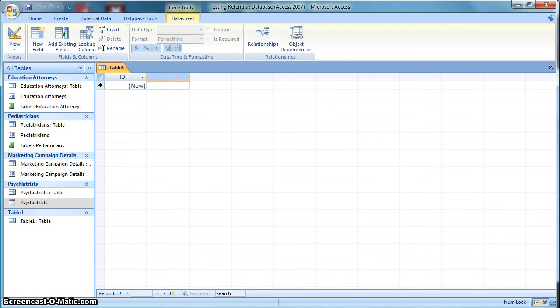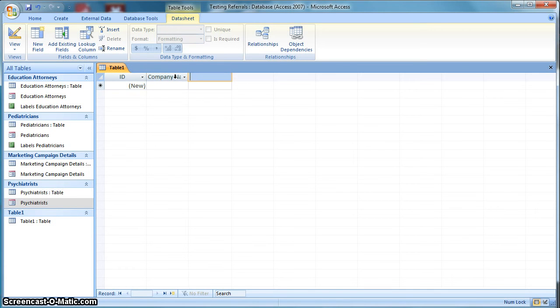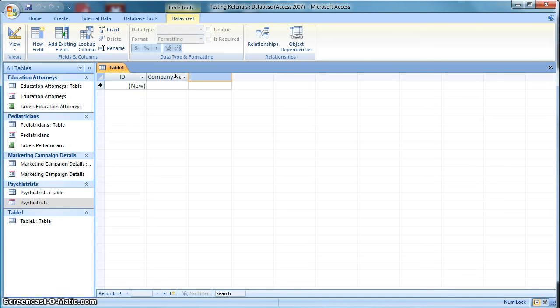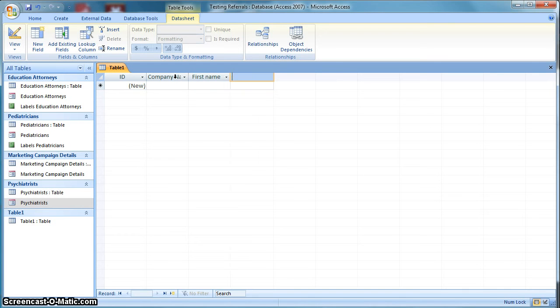And the first thing we need to do is just create some headings along the top. And the way you do that is you just double click on that box and we're going to put in, let's start with company name. And then some of these companies will only have a company name, others will have a person's name attached to it. So you want to go ahead and set up both.